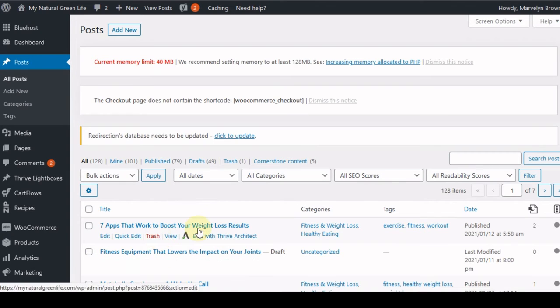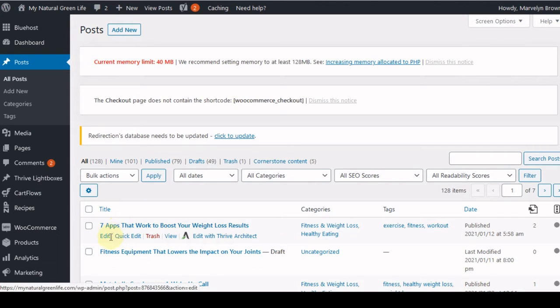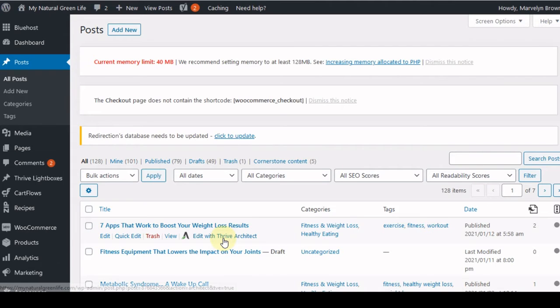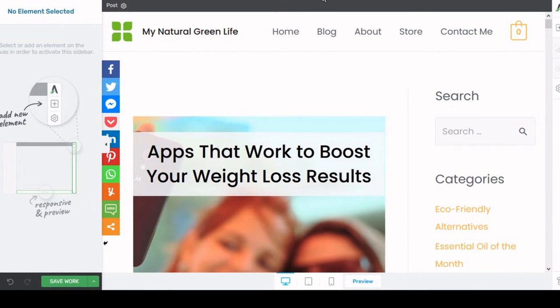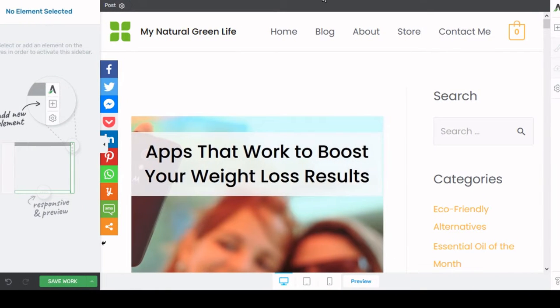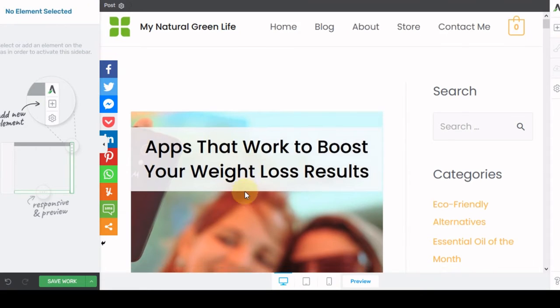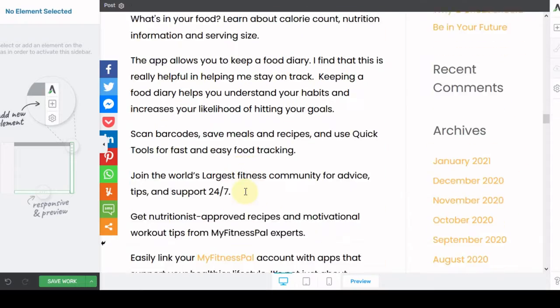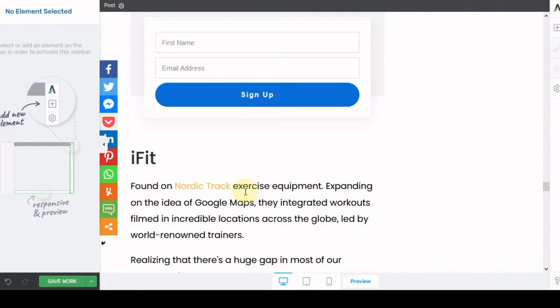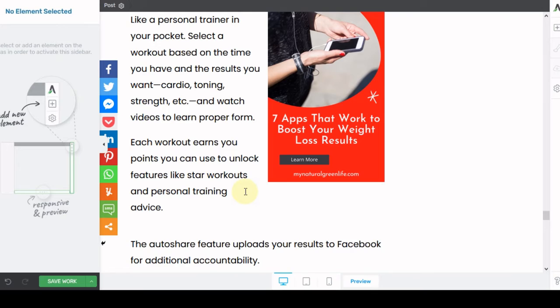I'm also using Thrive Architect to do this. So when you are in Thrive Architect, when you have it installed on your website, you have the option to edit using the classic editor or if you have Gutenberg installed, you can do the classic edit and then you can also use Thrive Architect. This is what it looks like when you edit your pages using Thrive Architect. This is the blog post we're going to work with. What I'm going to do is scroll all the way down to the bottom of the blog post.